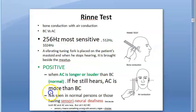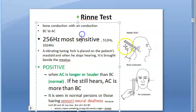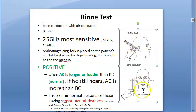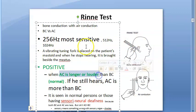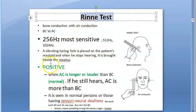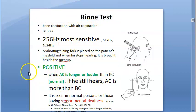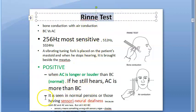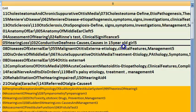Rinne's test is a tuning fork test where you check bone conduction and then air conduction. Air conduction should be longer and louder. Rinne's test is positive in normal people — air conduction will be longer and louder.